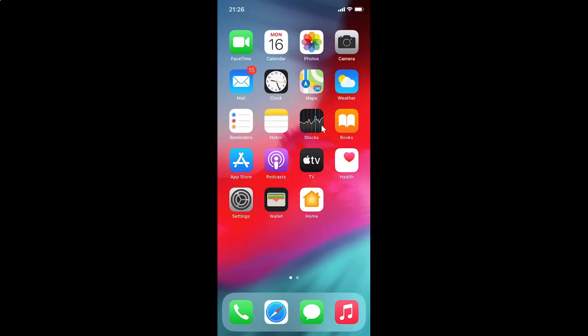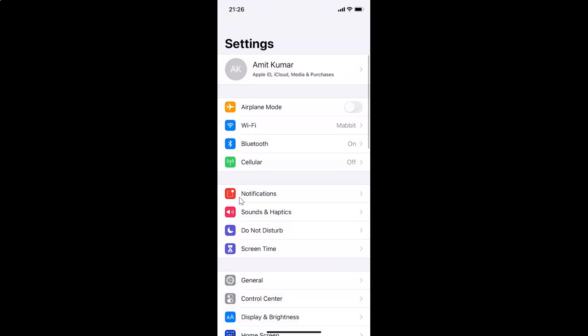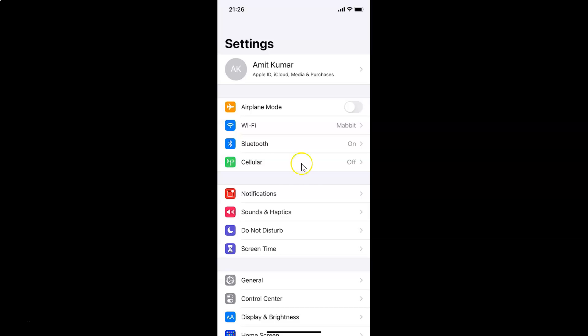First of all you have to open your Settings app. Here is my Settings app, let me tap on this to open it. You can see it's opened, and let me show you that I have iOS version 14.2 installed on this iPhone device.